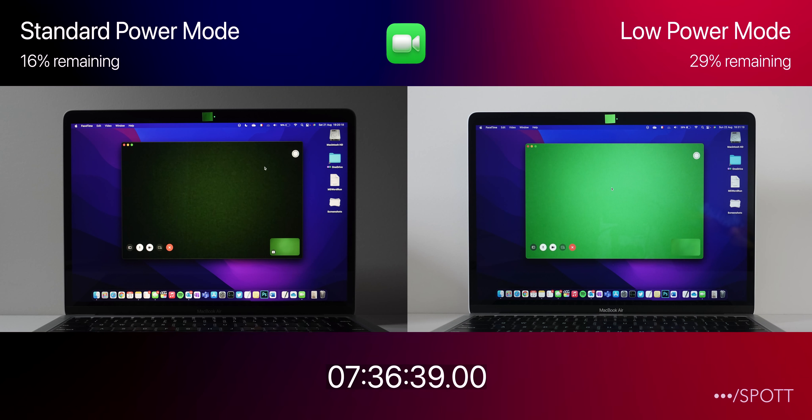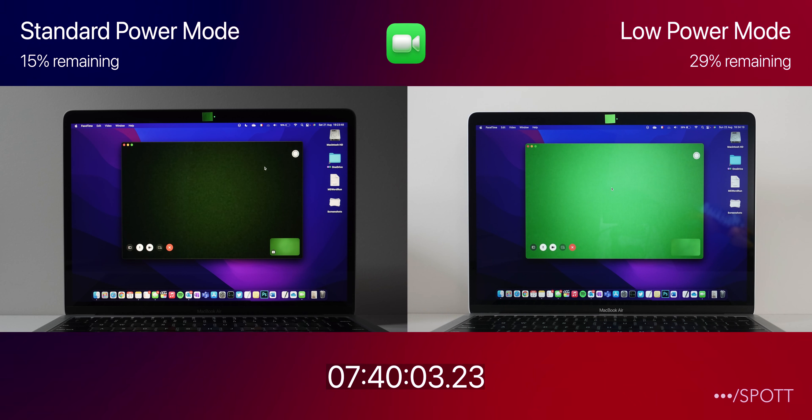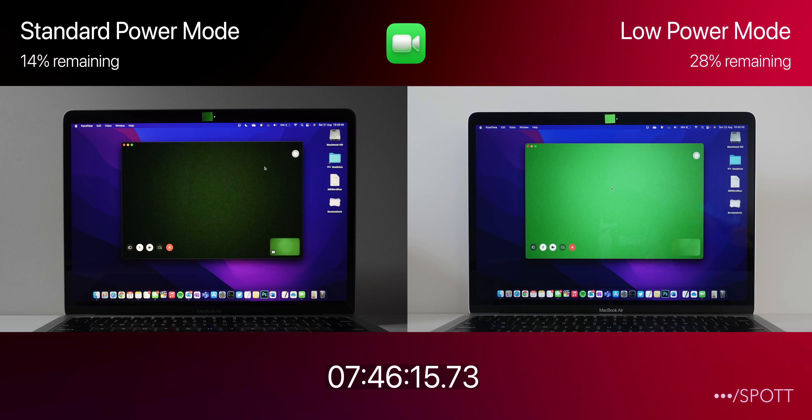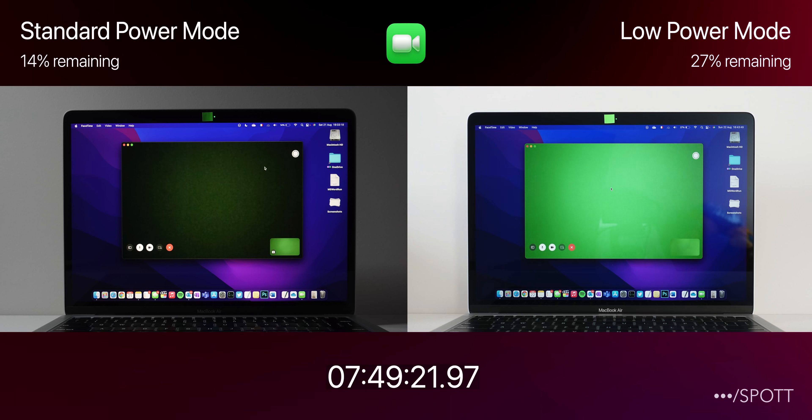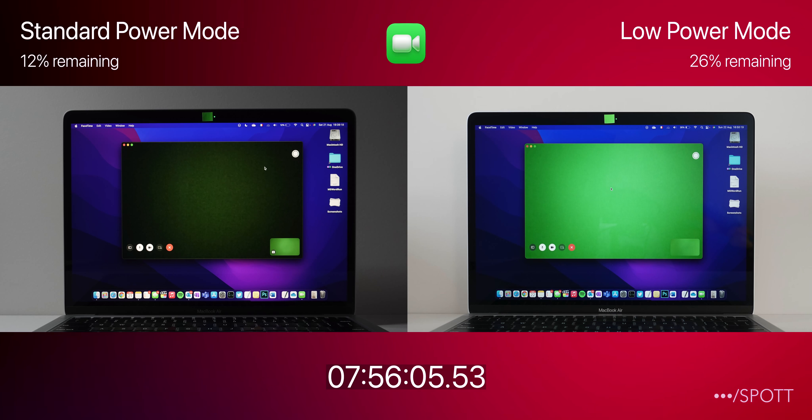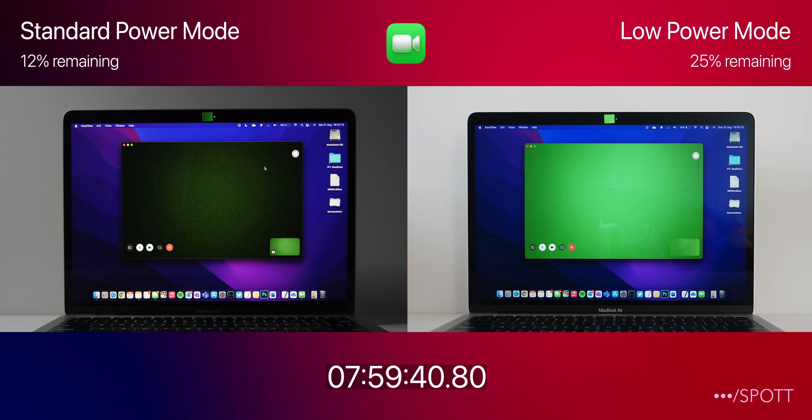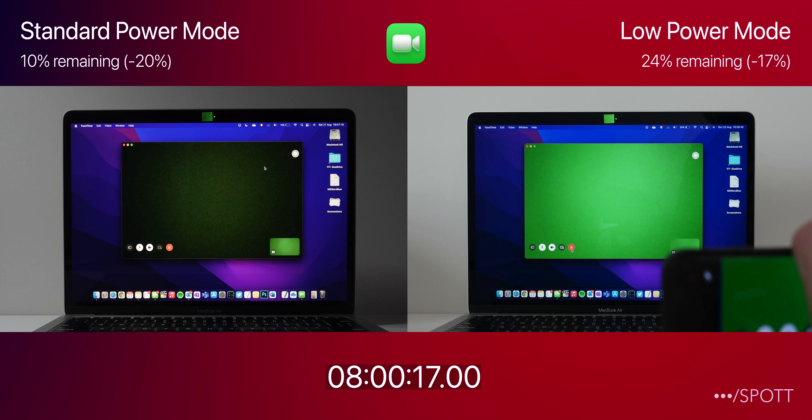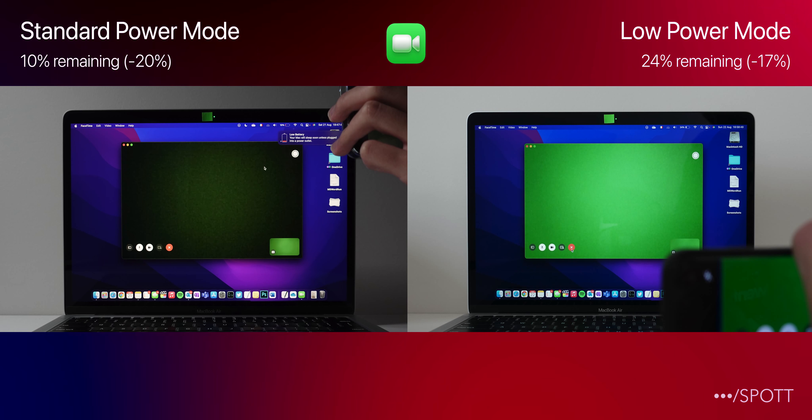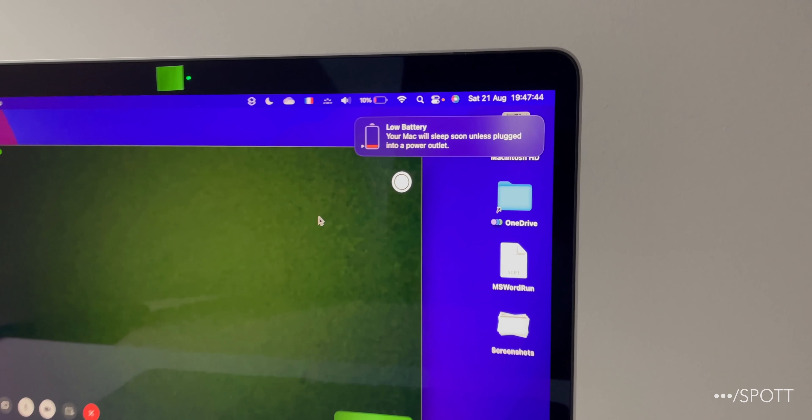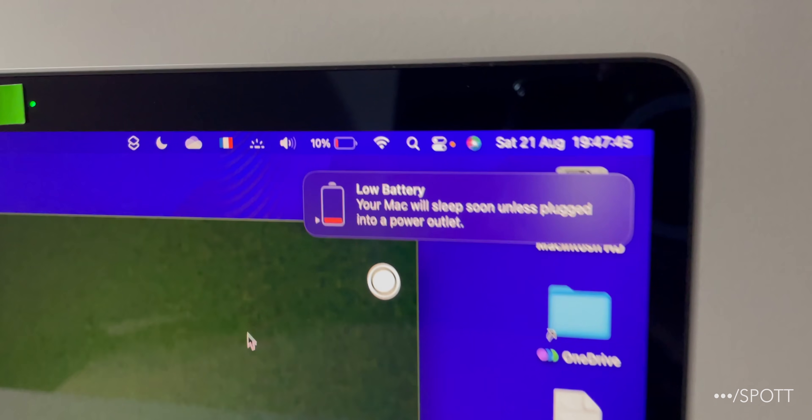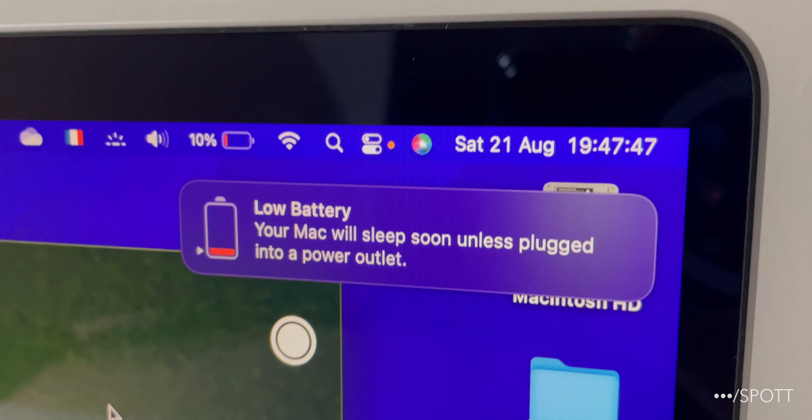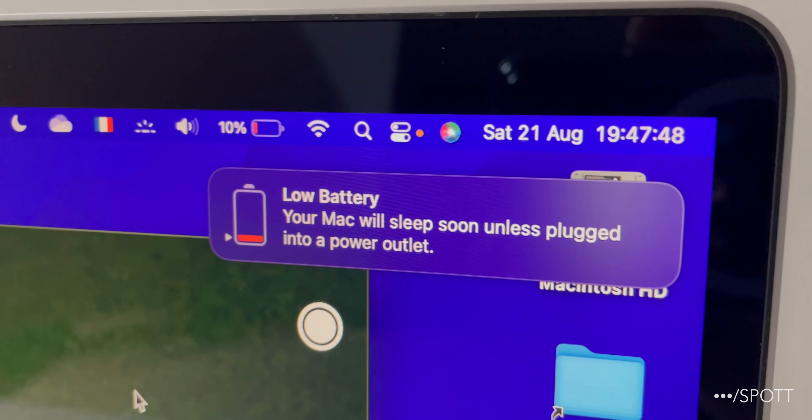A little more than an hour into this test, we can see that Standard Power Mode has dropped down to 15%, and reaching a total of 8 hours into this test, we can actually see that Standard Power Mode has only drained 3% more, but the differences have added up and have left it with only 10% remaining, being first to show its low battery notification.